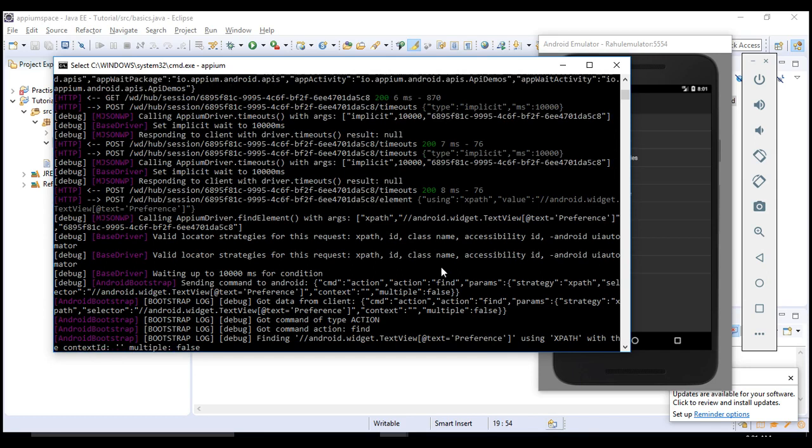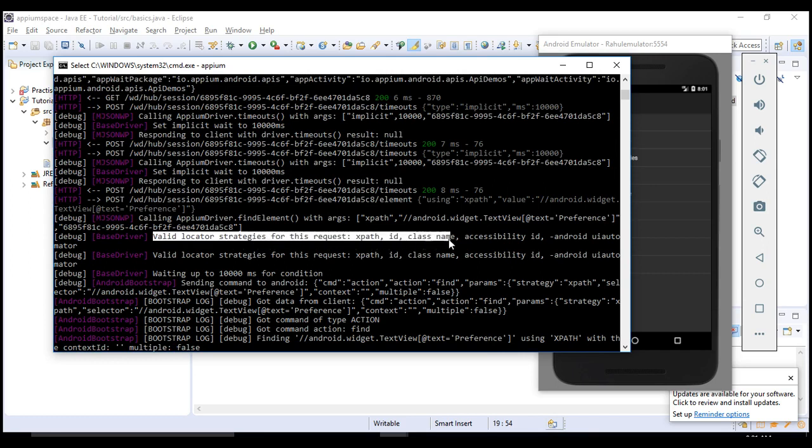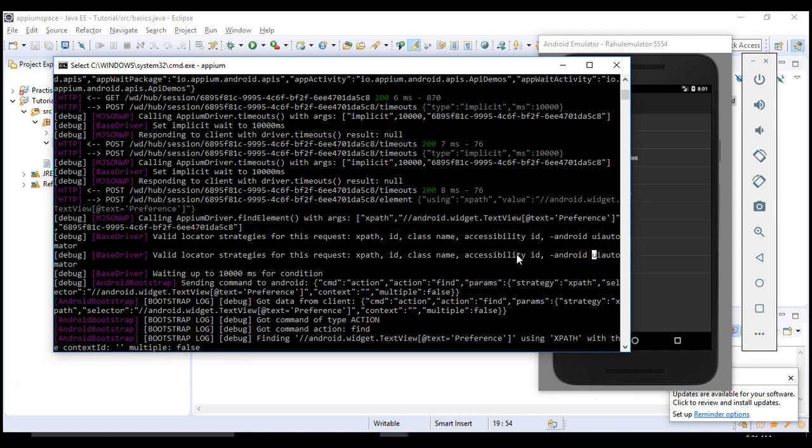This is how you can work on it. You see here carefully: valid locator strategies for this request are XPath, ID, class name, accessibility ID, and Android UI Automator. This is what I am saying. We have seen XPath, so in the next lecture we would see how to deal with ID, class name, accessibility, and Android UI Automator as well.